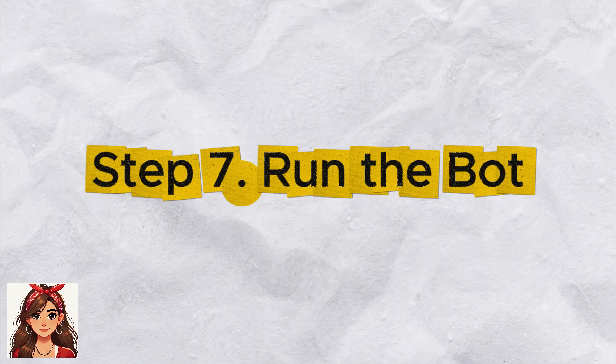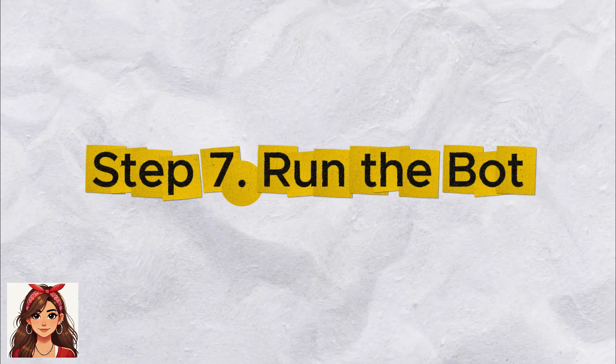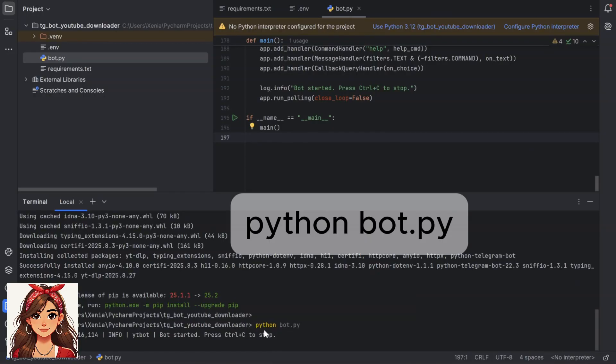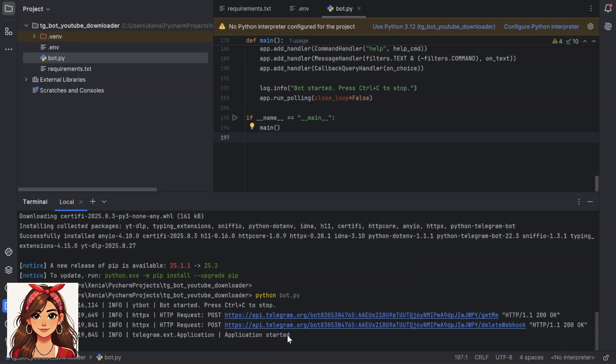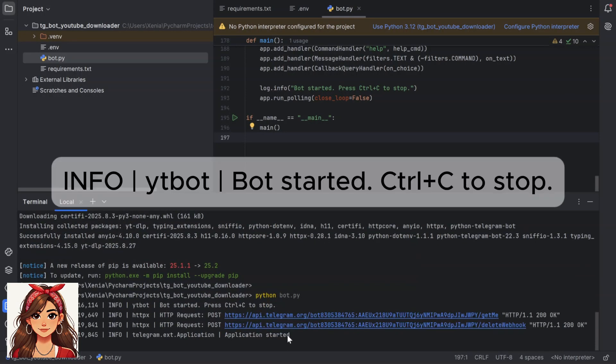Step 7: Run the bot. Still inside the virtual environment run: Python bot.py. If everything is correct, you will see this.